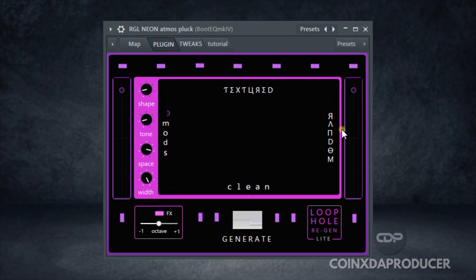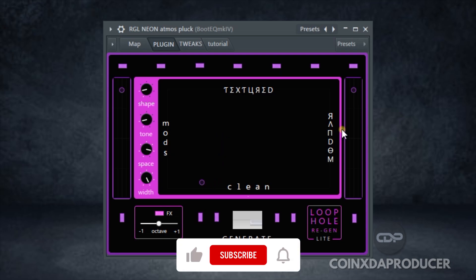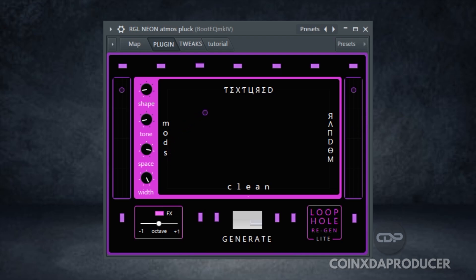At its core, this plugin gives you unlimited analog synth sound at the click of one button. It is available for both FL Studio and Ableton Live. Regen Lite utilizes a native DAW system to construct a groundbreaking alternative synthesis method. To use this plugin, it requires FL Studio 21 or Ableton Live 11 or 12 suite.